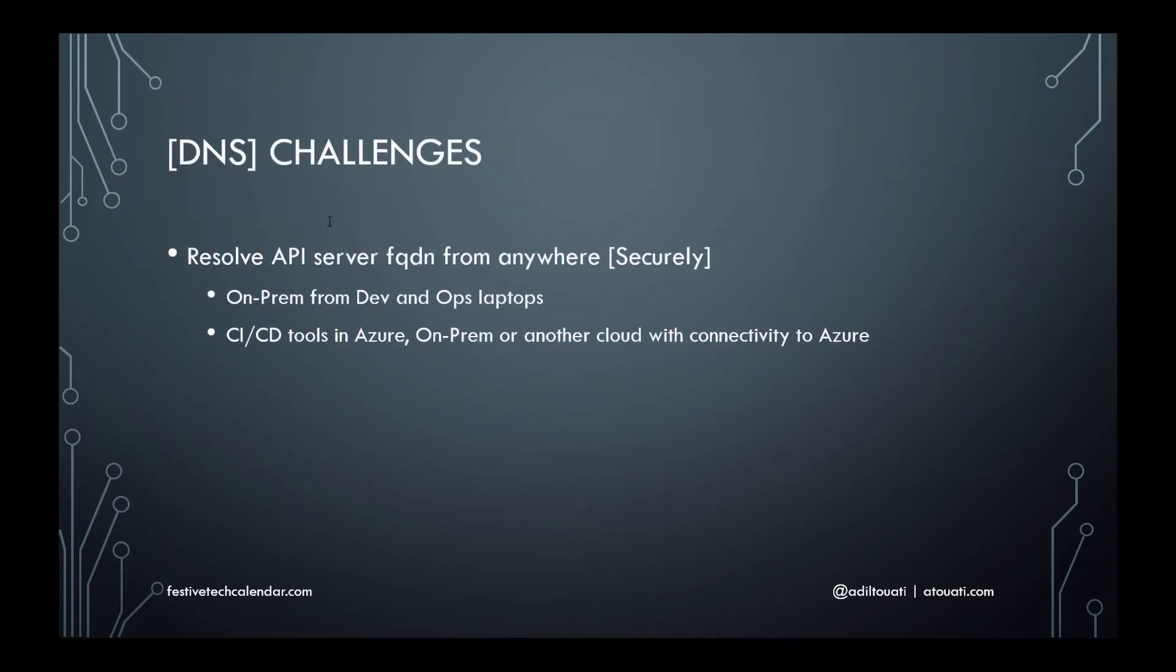While trying to fulfill the business and technical requirements, I was faced with many challenges. The greatest one was integrating with the company's DNS system.